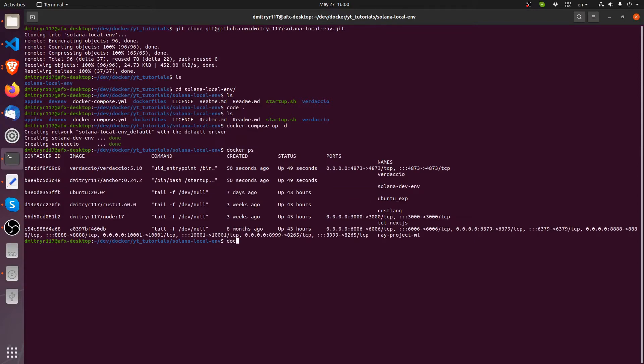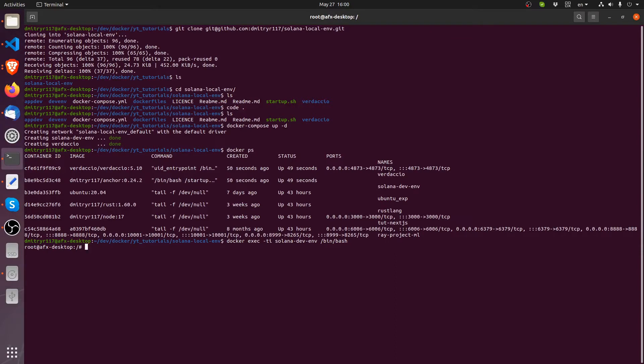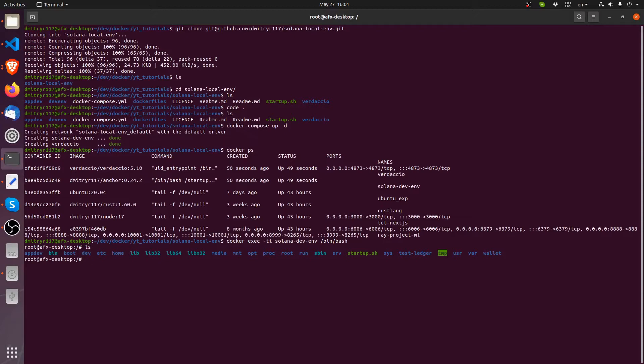Now the next thing that I need to do is get inside this Solana devenv container. To do that, it's docker exec dash ti and then we do Solana devenv. And then what do you want to get in there with? So I want to get in there with a bin bash. And I'm inside the bash shell now inside of the container.